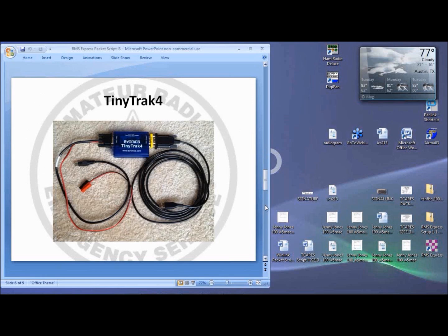Looking at the TinyTrack 4, you'll need a DB9 gender changer for the computer interface and a USB to serial adapter. Bionics sells radio adapters for all common rigs.